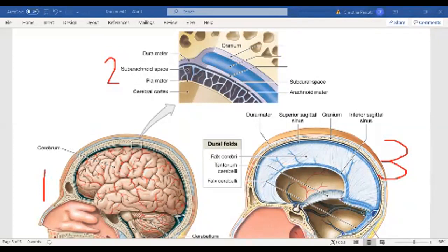Dura means tough, so the dura mater is the very tough outer layer — the tough mother. The arachnoid mater means like a spider-web mother, with a very webbed look. The inner layer, the pia mater, pia means soft — so the pia mater is the soft mother. You're very soft when you're hugging your little babies, but tough to the outside world. So the dura mater — the tough mother — is on the outside, and the pia mater — the soft mother — is on the inside.